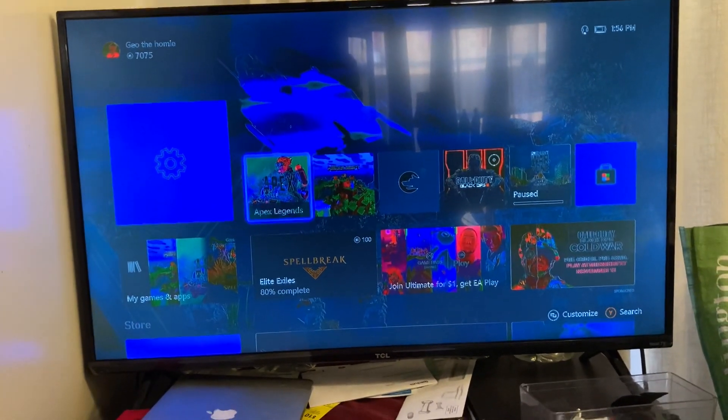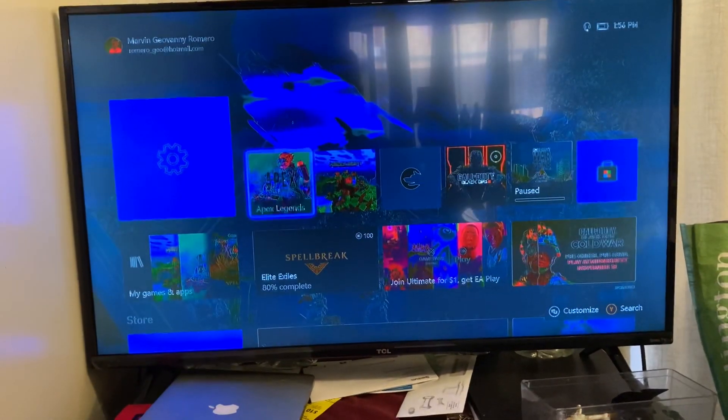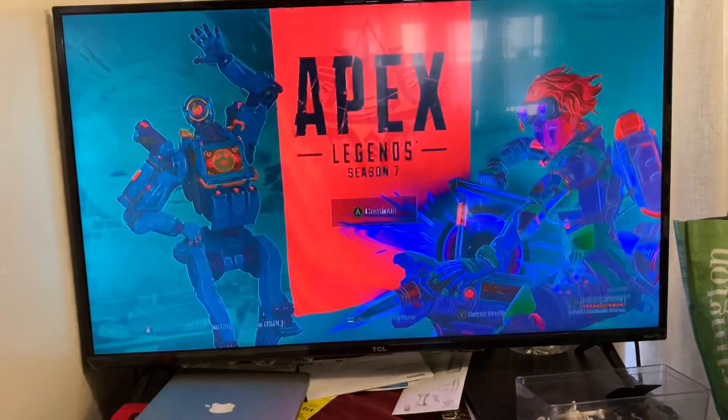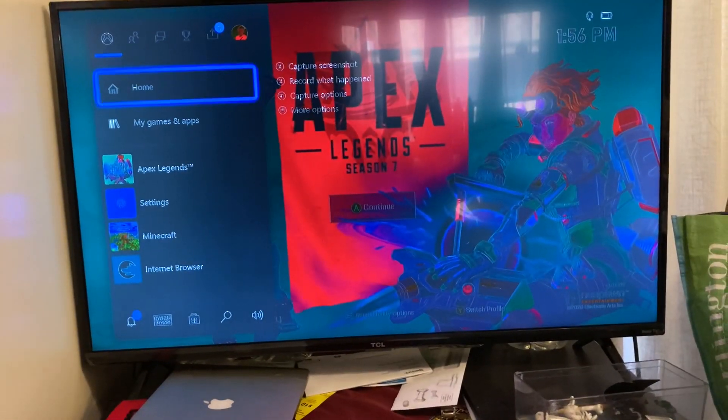So this is my Xbox. As you can see, it's having issues with the display. Nothing I load will look correct.